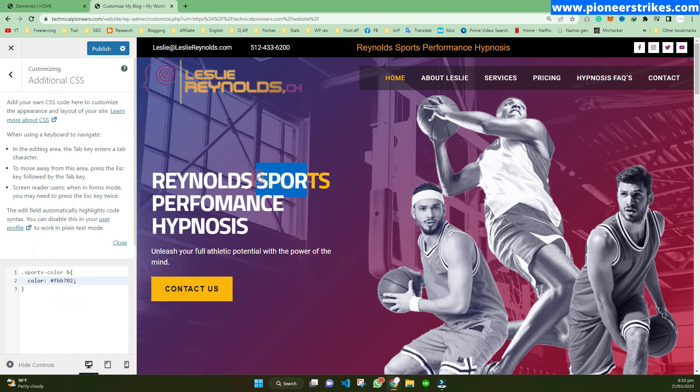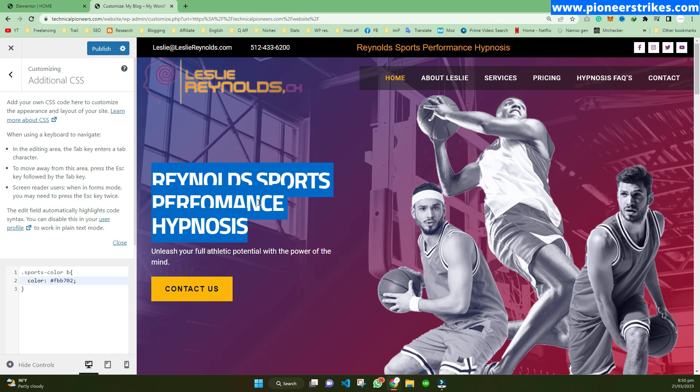You can now see we have changed the color of a specific word within a single text editor using Elementor on WordPress.